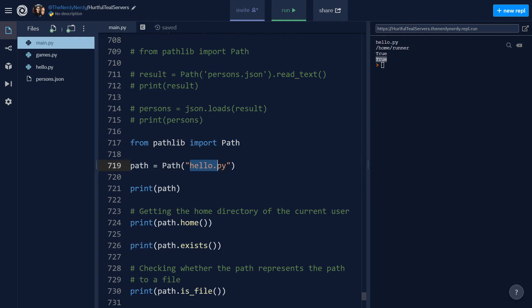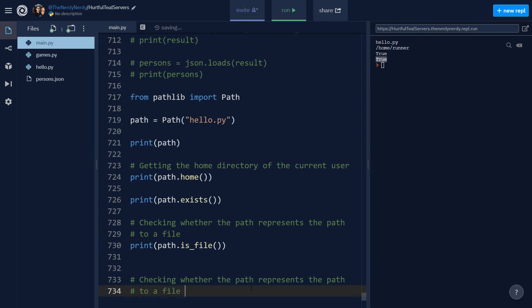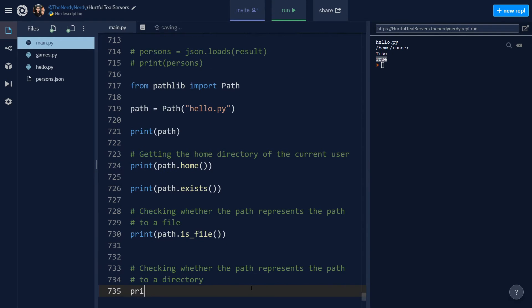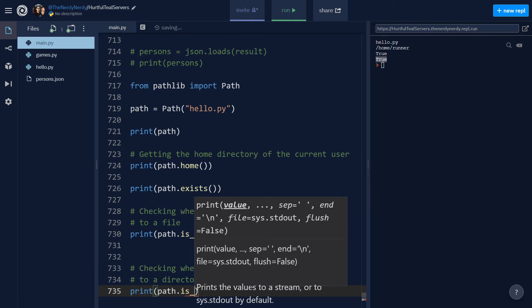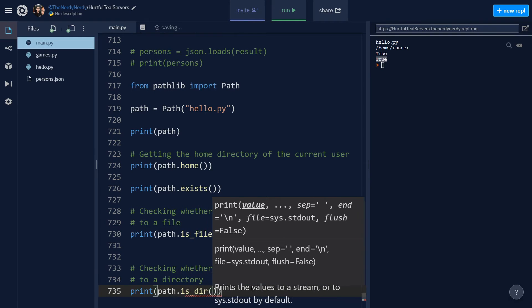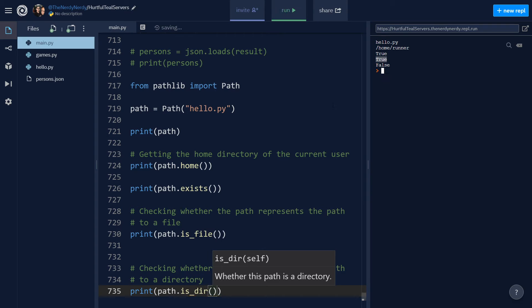Now in order to check whether the path represents a path to the directory, I can say path.is_dir and let us run the file. So you can see we are getting false because the path is to a file and not to a directory.